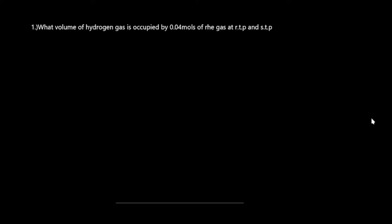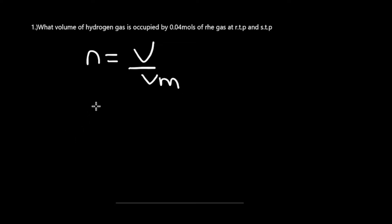Same formula: n equals V over Vm. Number of moles we have been given, 0.04. We're trying to calculate our volume over Vm.